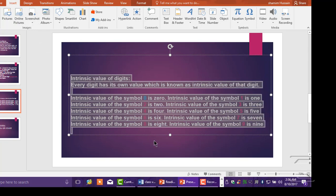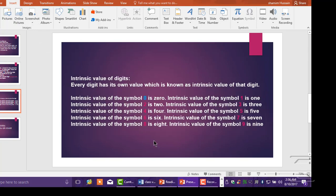Intrinsic value of digits: Every digit has its own value, which is known as the intrinsic value of that digit. The intrinsic value of the symbol 0 is 0, the intrinsic value of 1 is 1, 2 is 2, 3 is 3, 4 is 4, 5 is 5, 6 is 6, 7 is 7, 8 is 8, and 9 is 9.